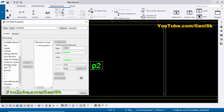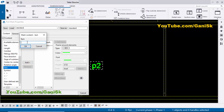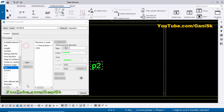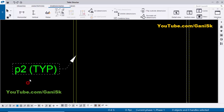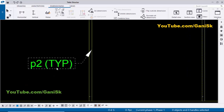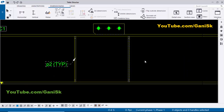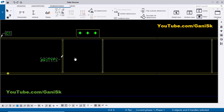Double-click on the part mark, scroll down, select the text field and add it. Type in brackets 'TYP' for typical. Click OK, then Modify, Apply, OK. You can see now we have the part mark P2 Typical — typical means the remaining stiffeners share the same part mark P2.